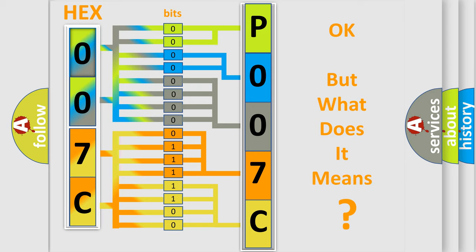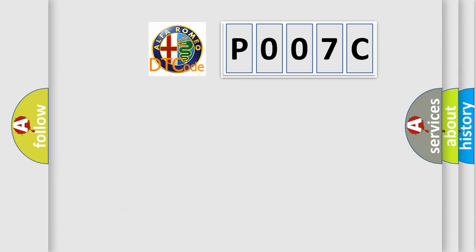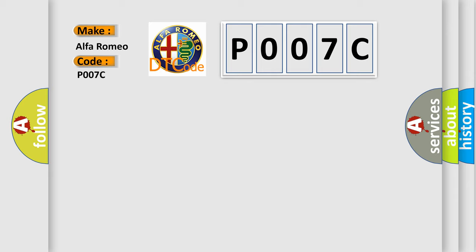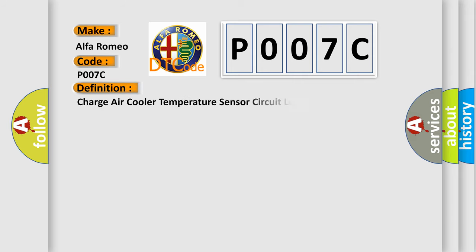The number itself does not make sense to us if we cannot assign information about what it actually expresses. So, what does the Diagnostic Trouble Code P007C interpret specifically? Alfa Romeo car manufacturers.